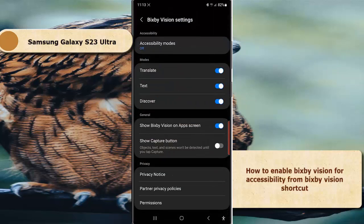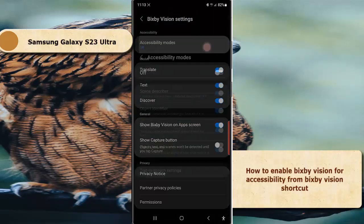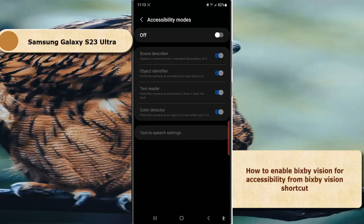Tap Accessibility Mode to turn it on. Tap the toggle until the switch turns blue.